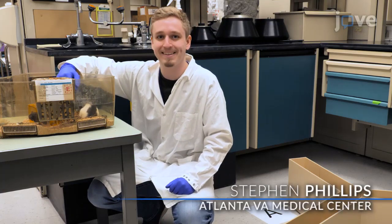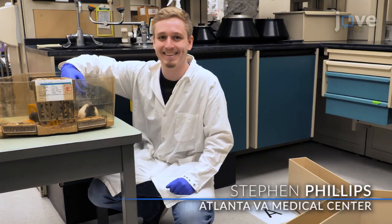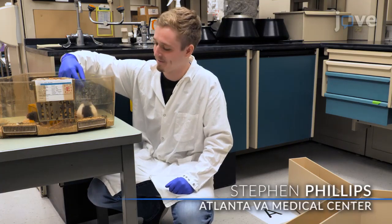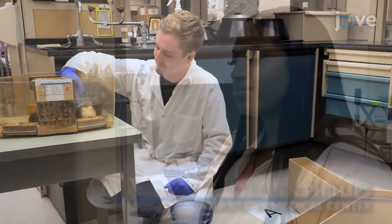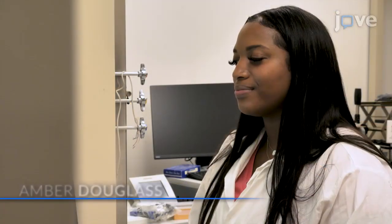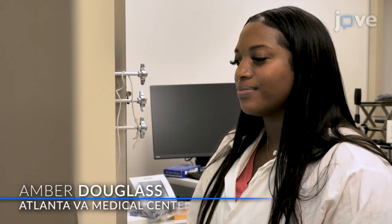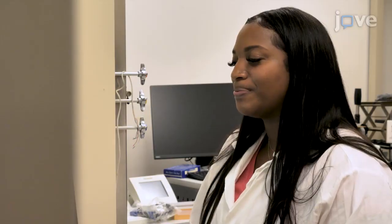Demonstrating the Wymase will be Steven Phillips, a research technician from my laboratory. Demonstrating the OptiMotor Response, or OMR procedure, will be Amber Douglas, a research technician in the Allen Amphiola Labs.